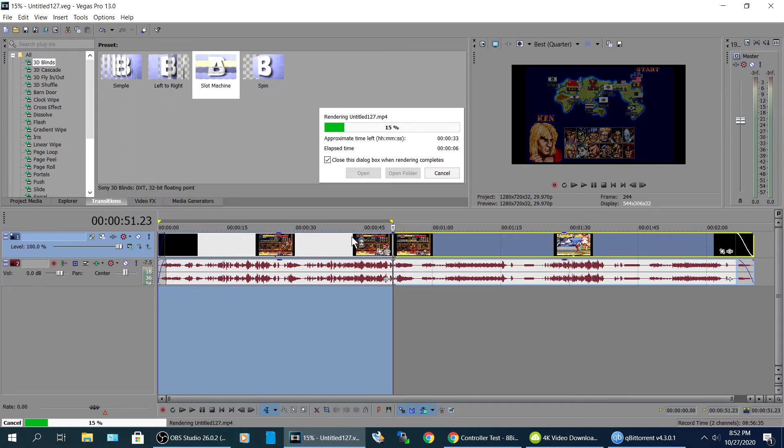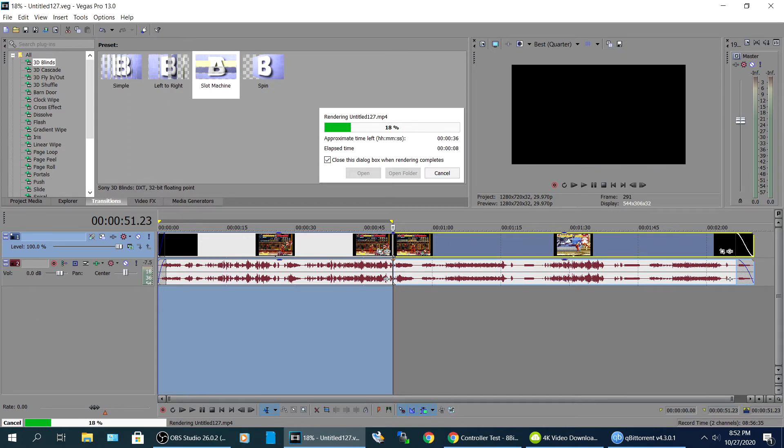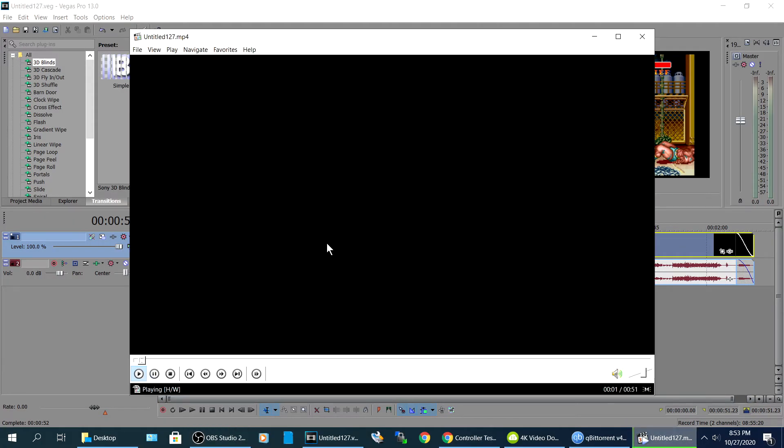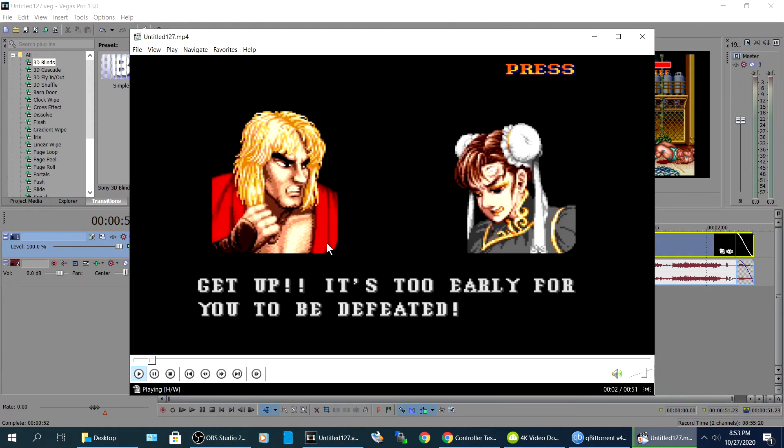And then it's going to run through the process of outputting this video. Alright, so once it's done, you can just go ahead and preview it.